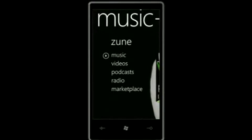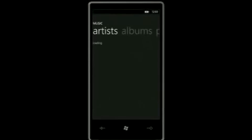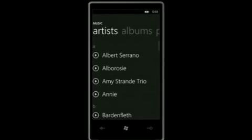I haven't actually gone into the Zune experience to show you what it looks like. So I'll choose music here. If I wanted to, I could just touch that triangle — the play button right there — and just do a shuffle all. Quick and easy way to start playing all your music.